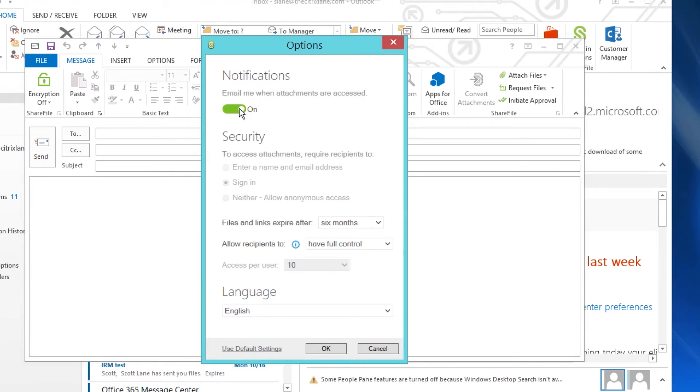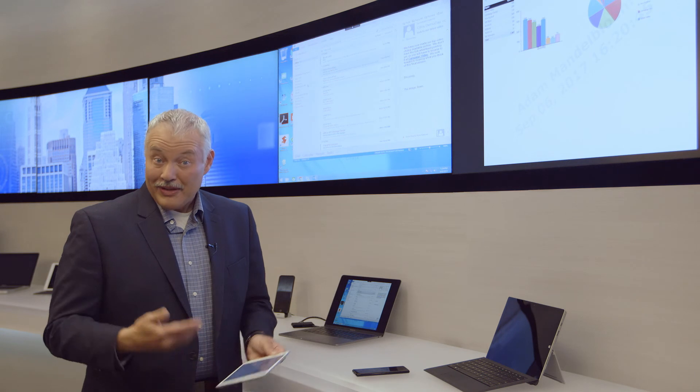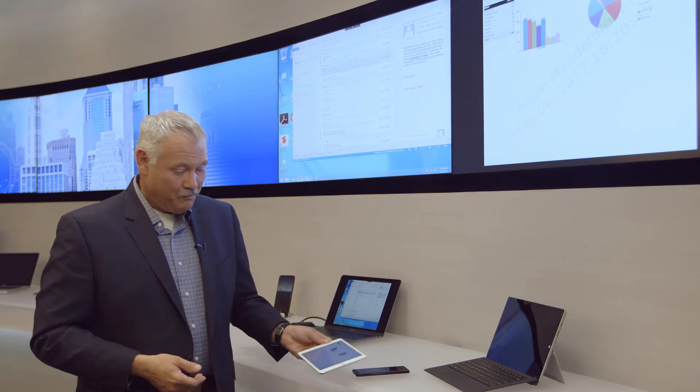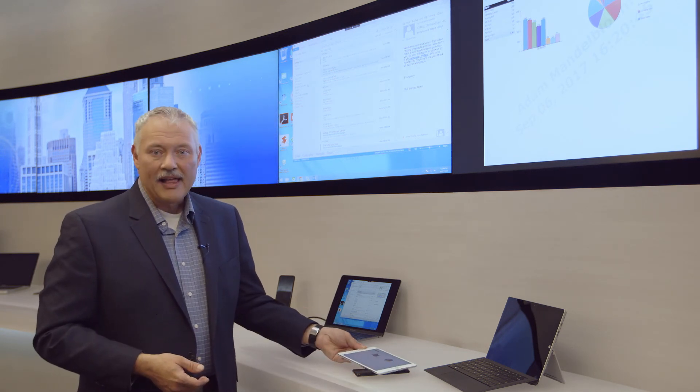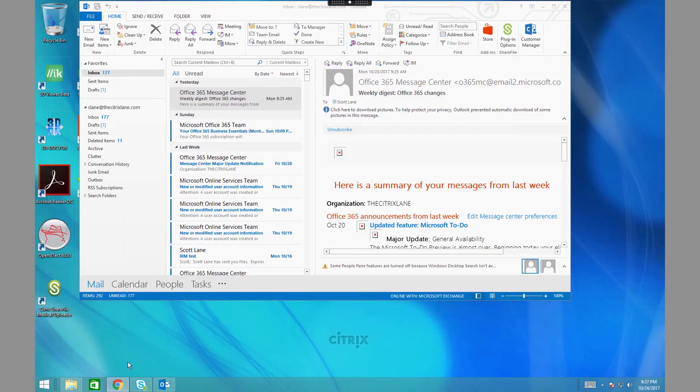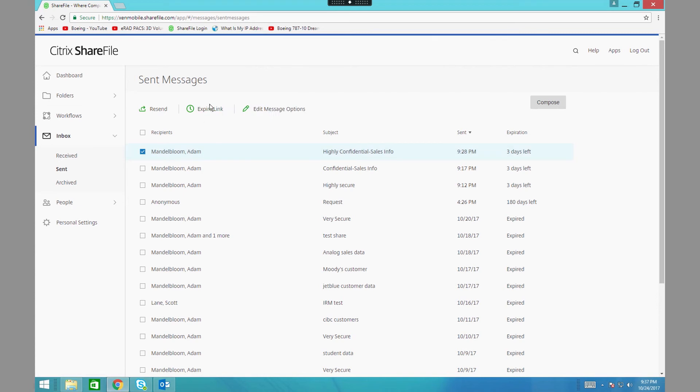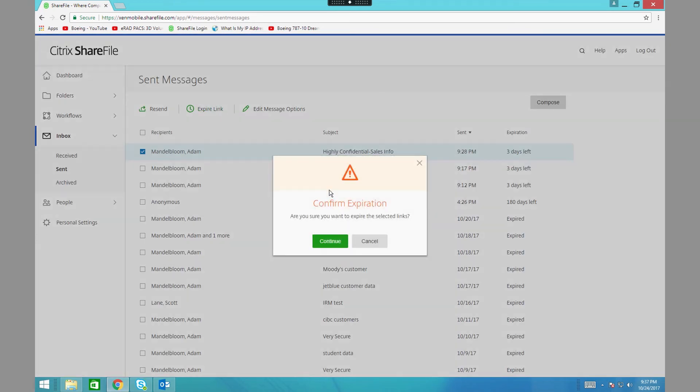But what if I no longer want the other party to have access to it? With ShareFile IRM, it's as simple as a mouse click. As I turn back over to my Mac, I browse through my sent history within the ShareFile web portal. I click on the link that I sent and expired the link.